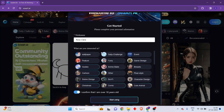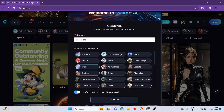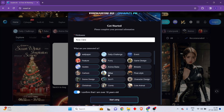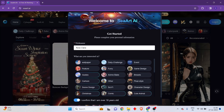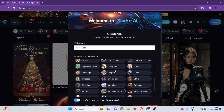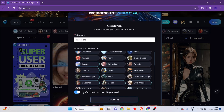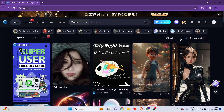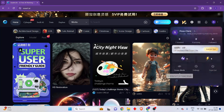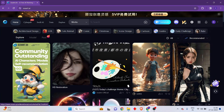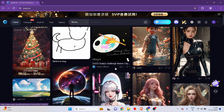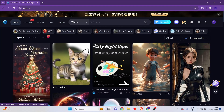Once you're inside, you have to select a nickname and then select all the things that you're interested in. Once you select all of these, confirm your age and click on start using. Your account will be created and you can now start creating free and beautiful AI images.